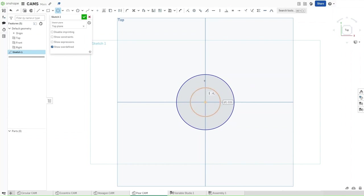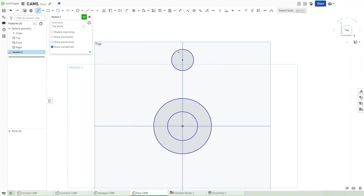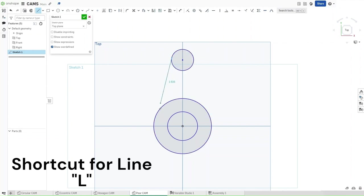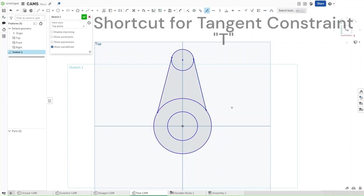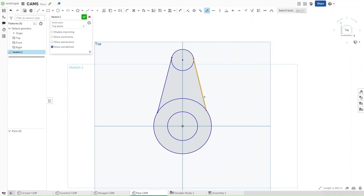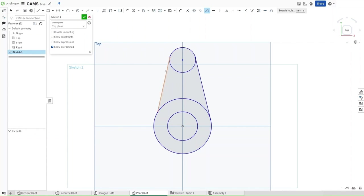Then go straight up from the origin, making sure that the vertical constraint is applied, and then draw a third circle. Connect these two circles together with lines — just press L — then click and drag, making sure that they're coincident with the circles. Now press T for the tangent constraint, or go up here and click. Apply that by clicking this line and this circle, this line and that circle. Same thing with this circle.